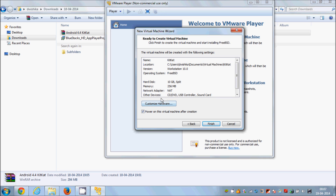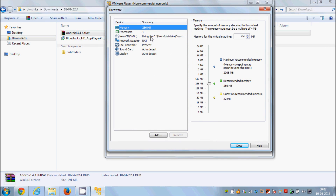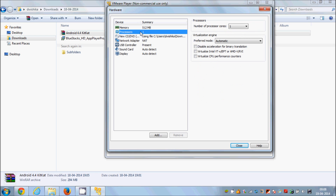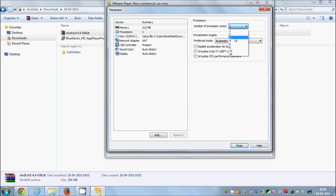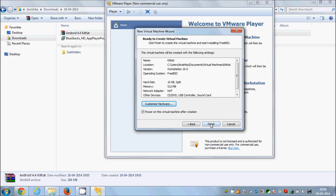Review your configuration details. If you want to customize the hardware for your Android KitKat 4.4 OS, click 'Customize Hardware'. The default memory is 256 MB — I will increase it to 512 MB. The processor is set to 1, but you can choose up to 16 depending on your device. Once you're done with the hardware configuration, just close it and click Finish.